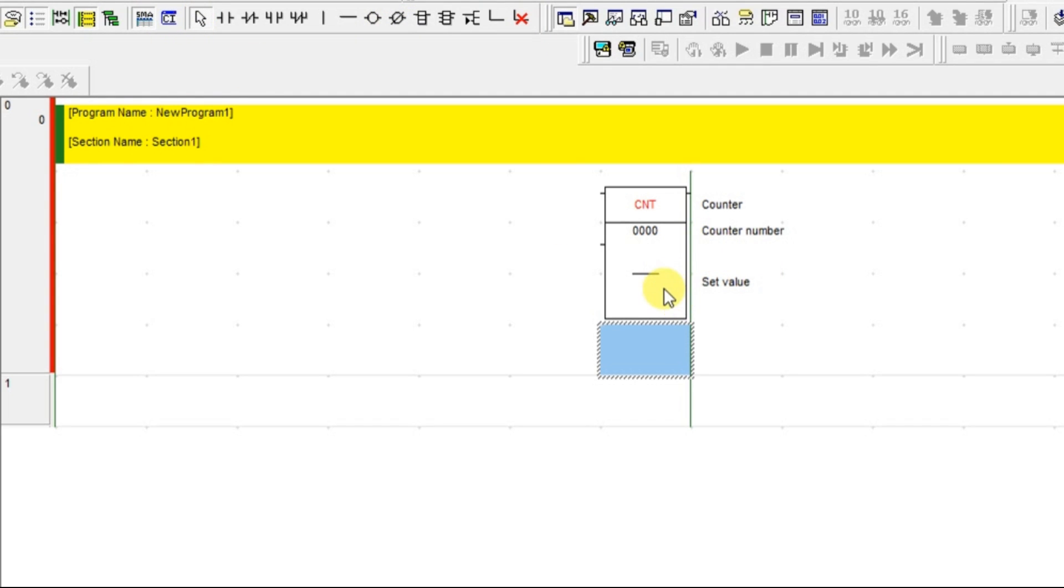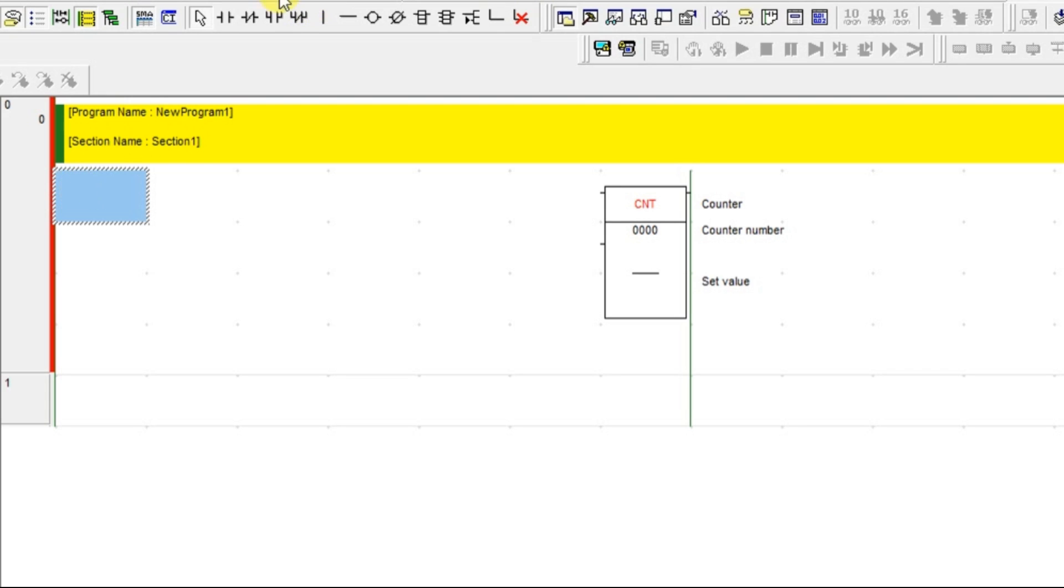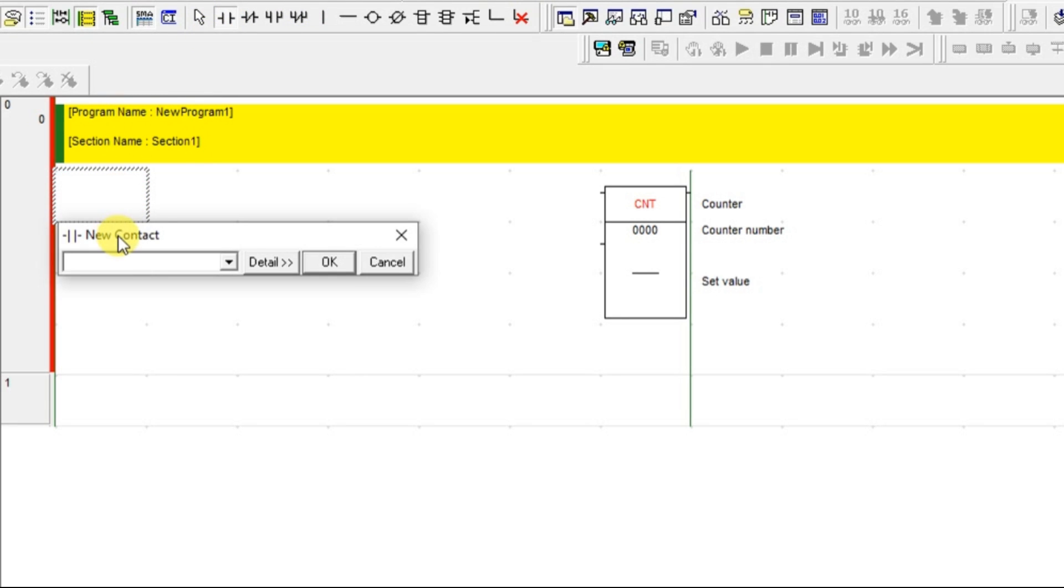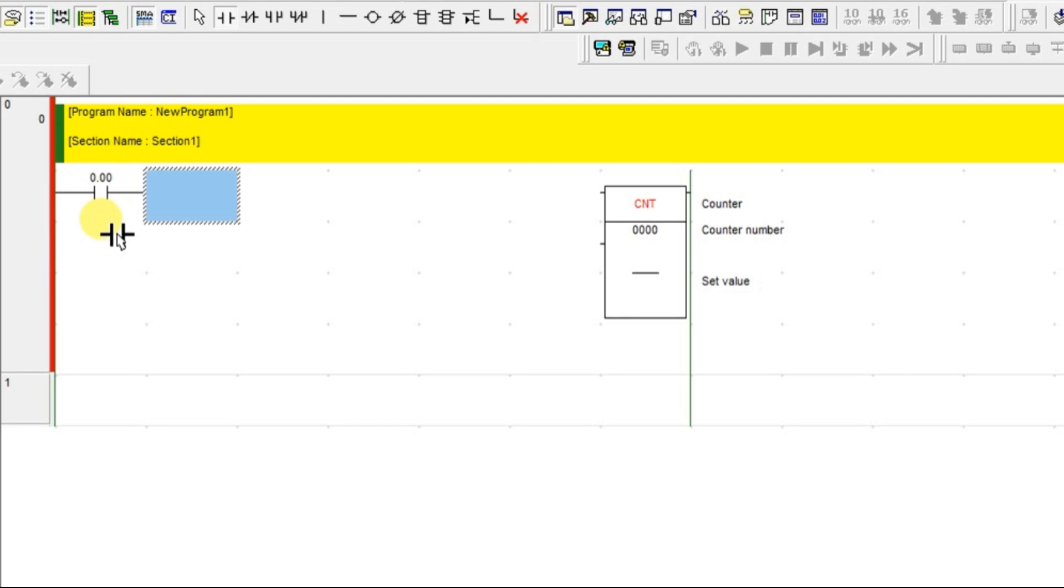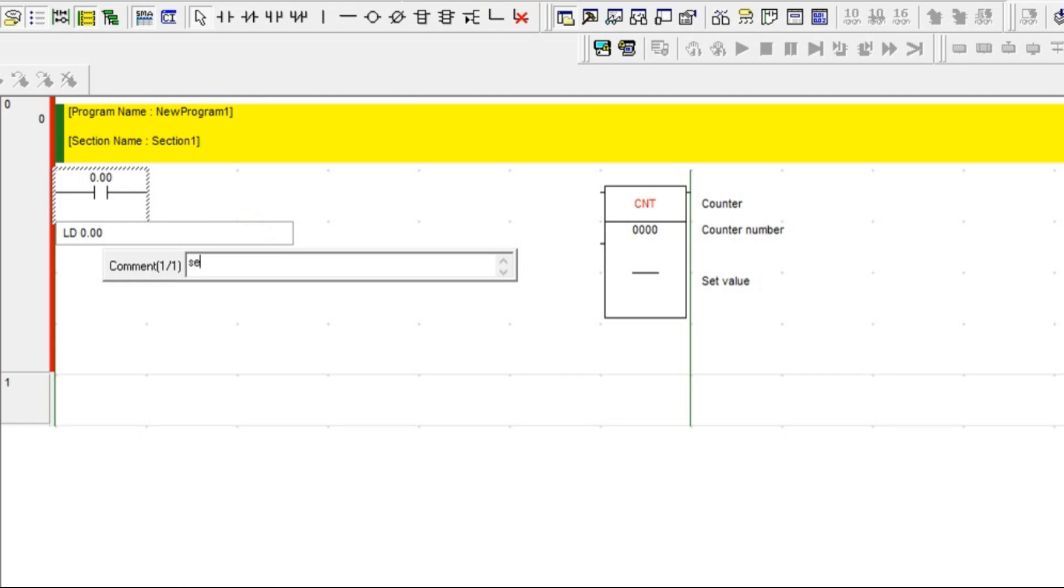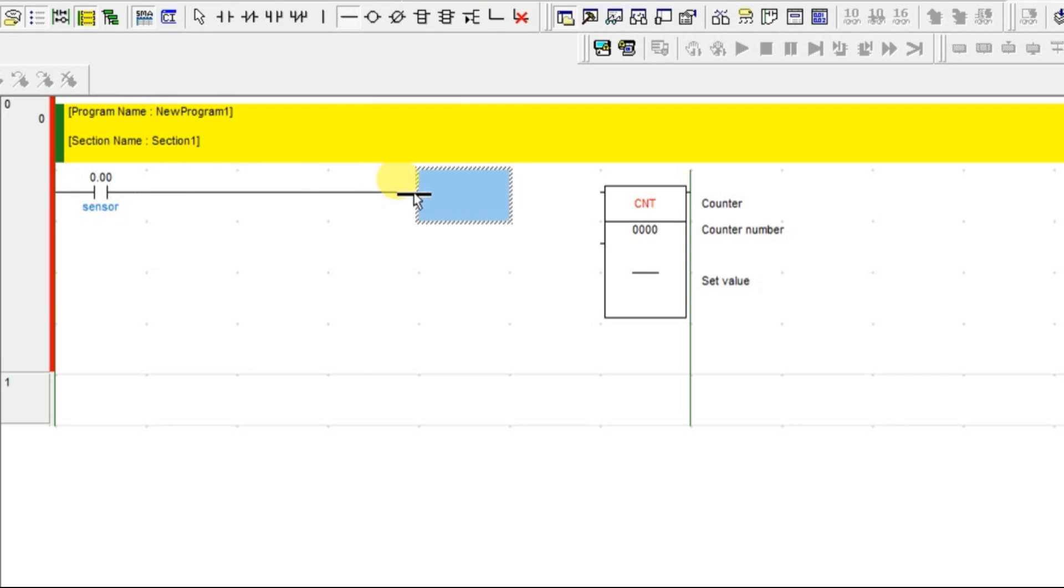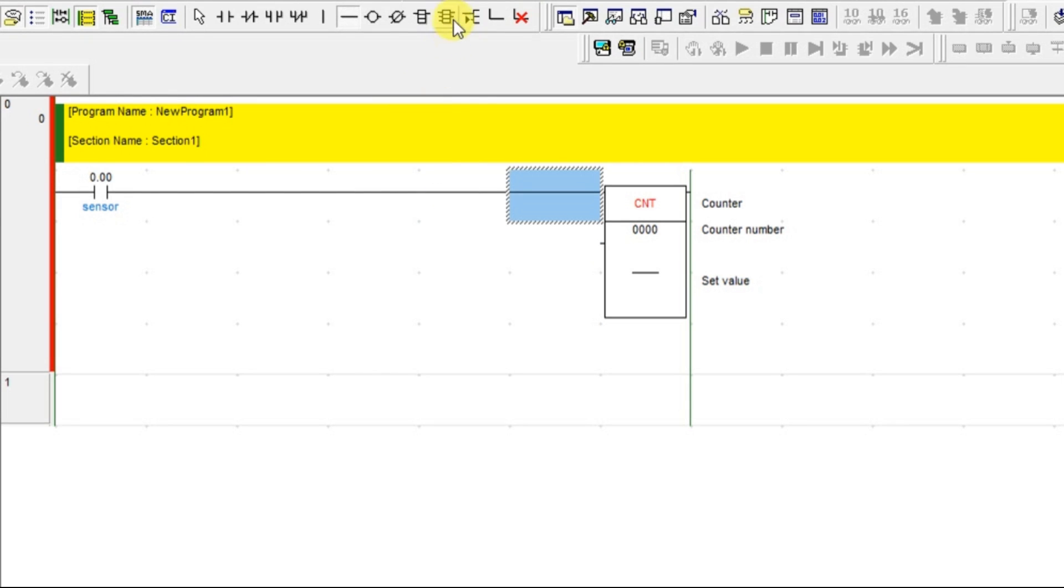Once you have given, you need to set the value. How much count you want to make? Let us take the example. The parcel have to move in a conveyor, so you will be having a sensor. Whenever the sensor is giving an input, the counter has to increment. Let us take how much count we can do. Let us take 5.